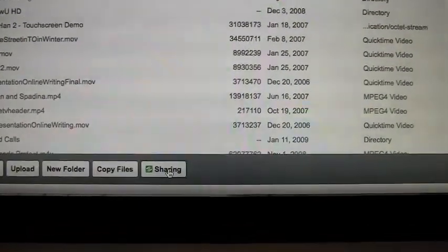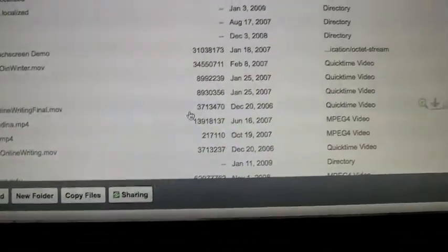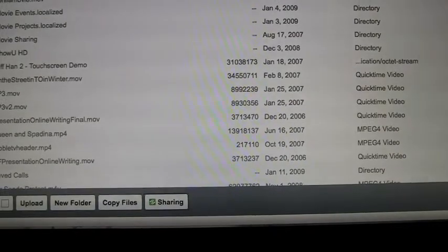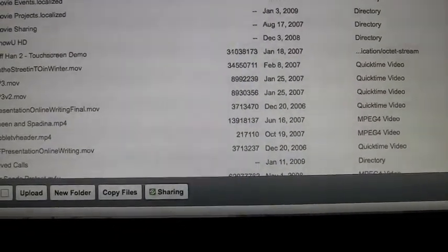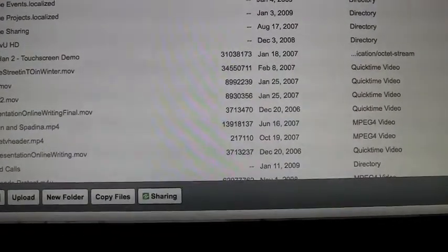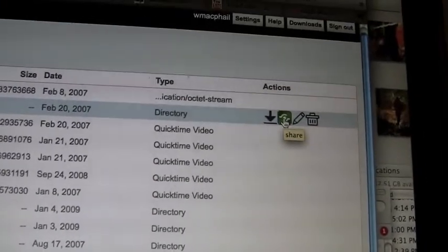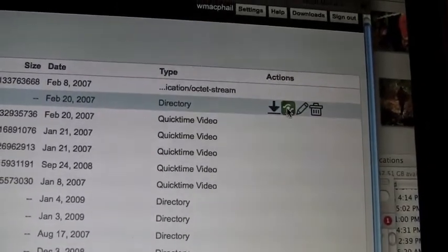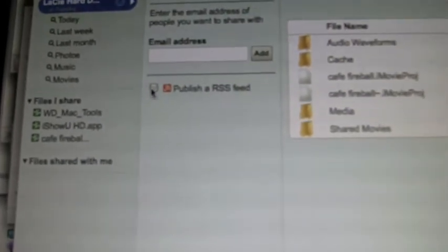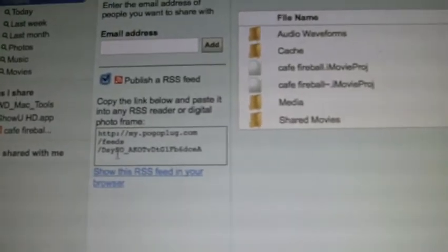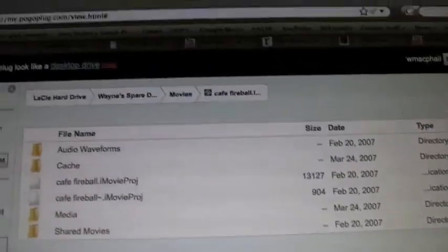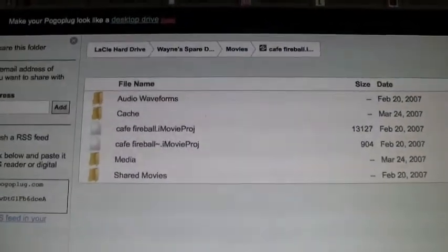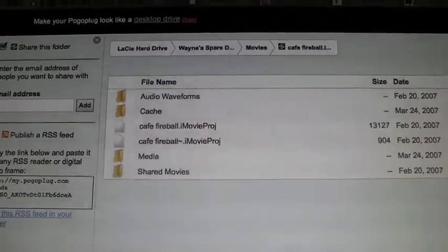So if I turn sharing on here, what this will do is allow me to share particular directories. So here I have a directory that I want to share. I just click on that. And now I can enter an email address for somebody I want to share it with. And I can actually create an RSS feed so somebody can actually subscribe to that folder and see the changes that take place. So it's pretty powerful.